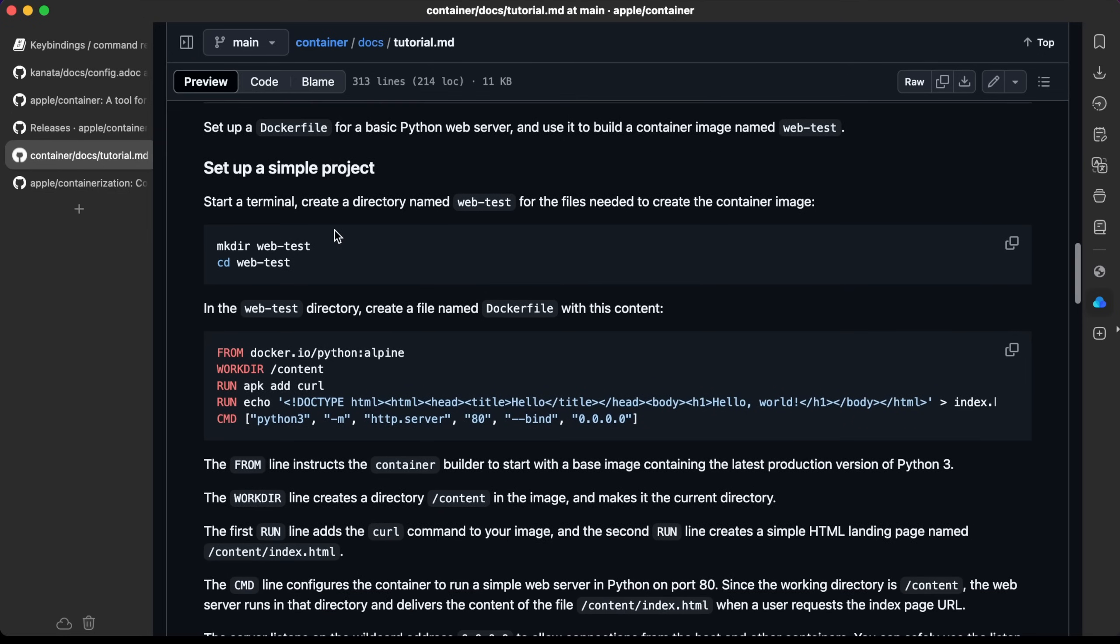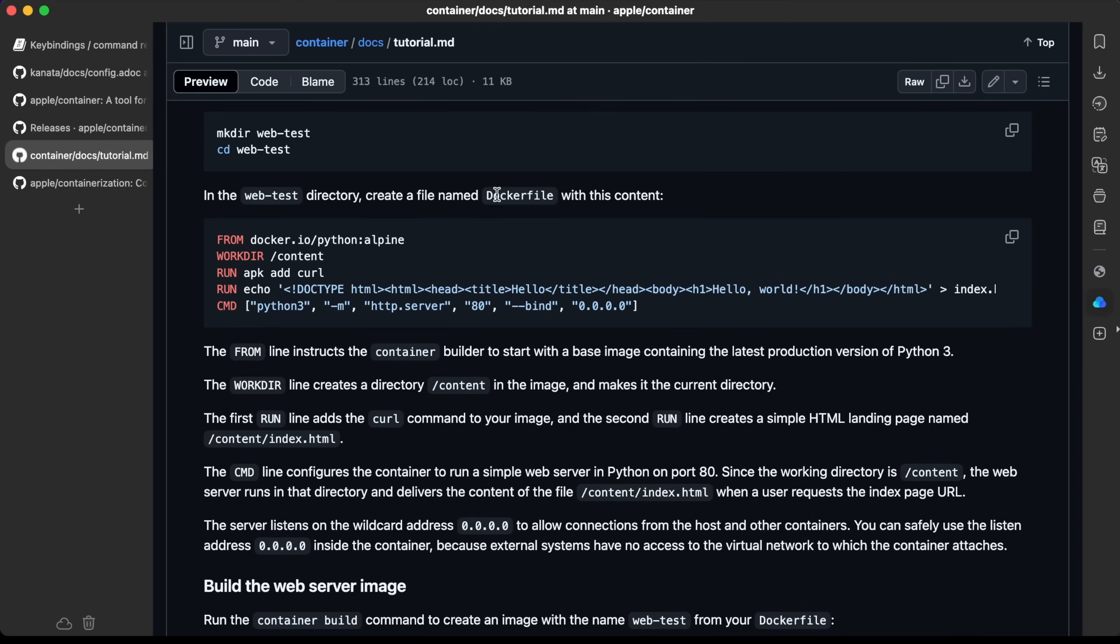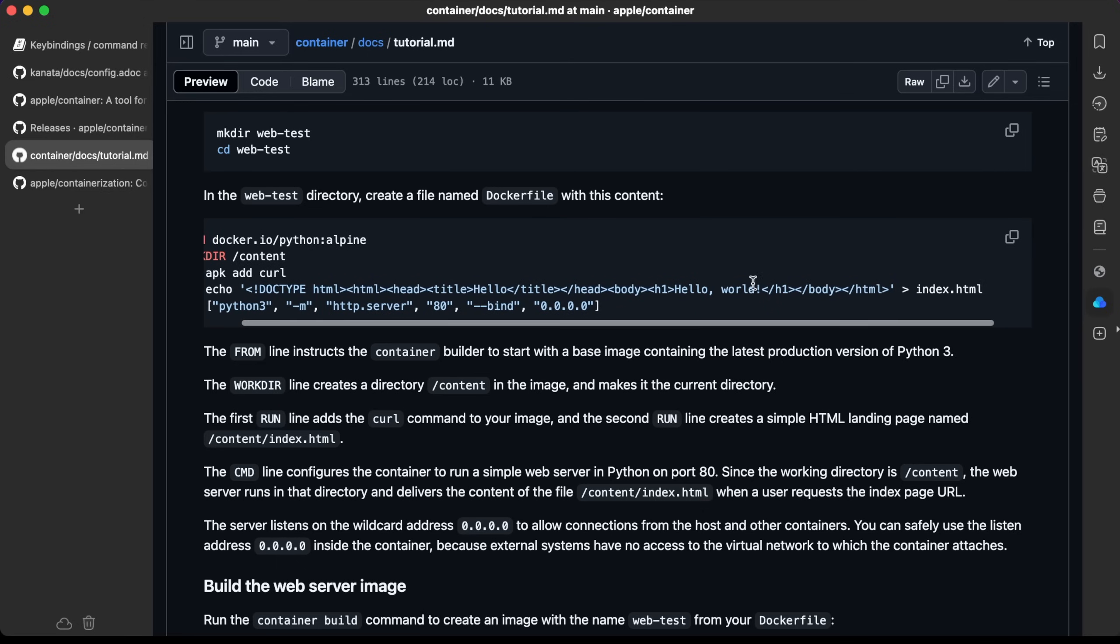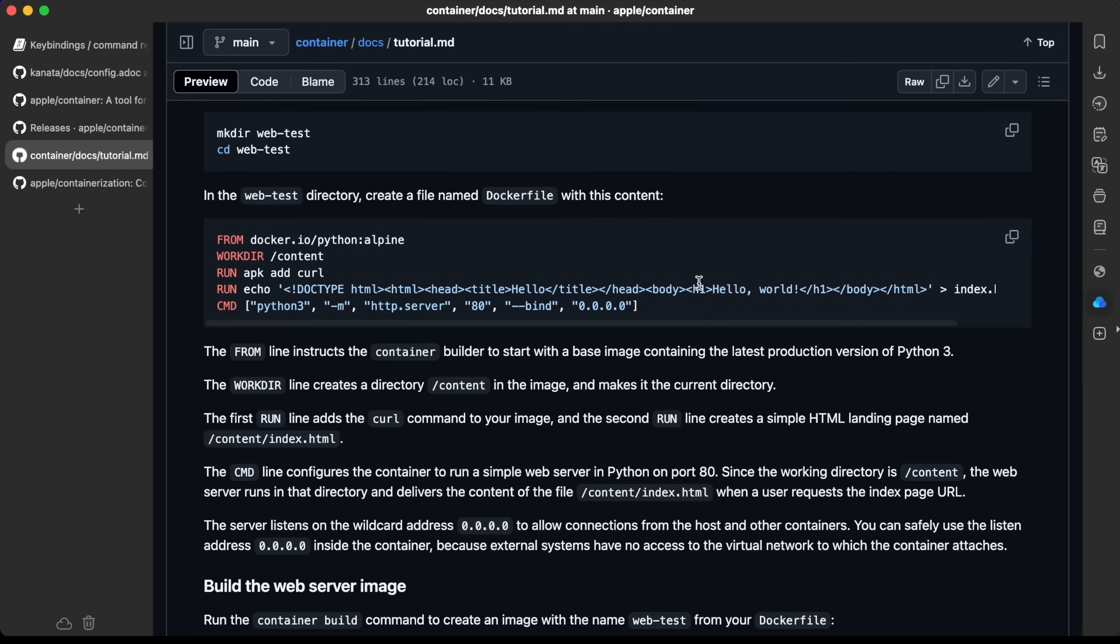We're going to create a directory, CD into that directory. Here is the Dockerfile. It has to have this name the same as with Docker, you just name it Dockerfile. You specify the base image, the working directory, add the curl package, add this text to the index.html file, and this starts the web server on port 80.